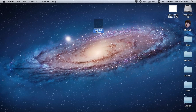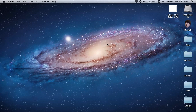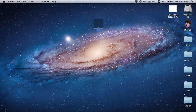To make the words "Untitled Folder" go away, select it, press Enter, and then just type a space or two — it doesn't matter how many. And then it will be completely transparent. Thank you.